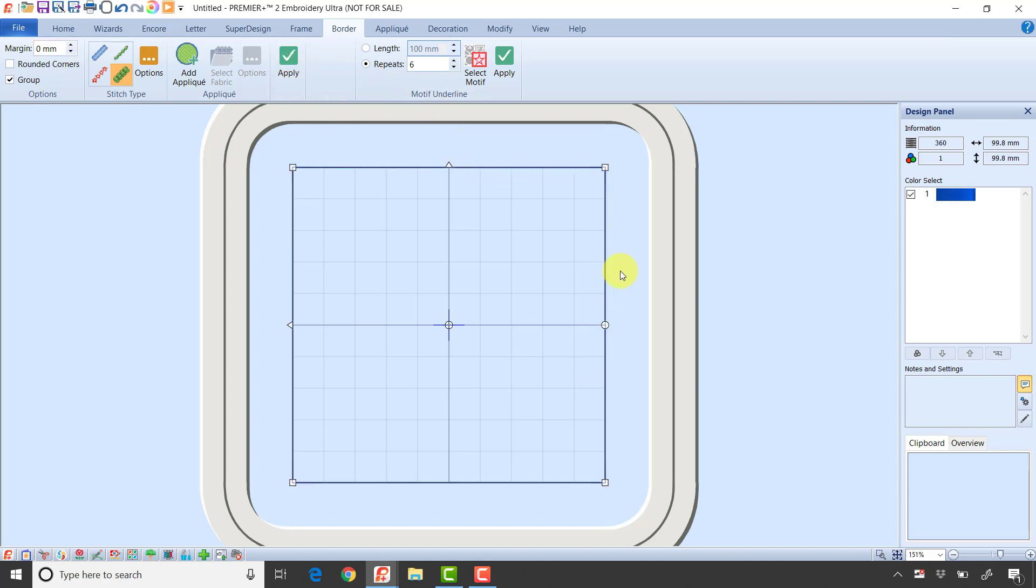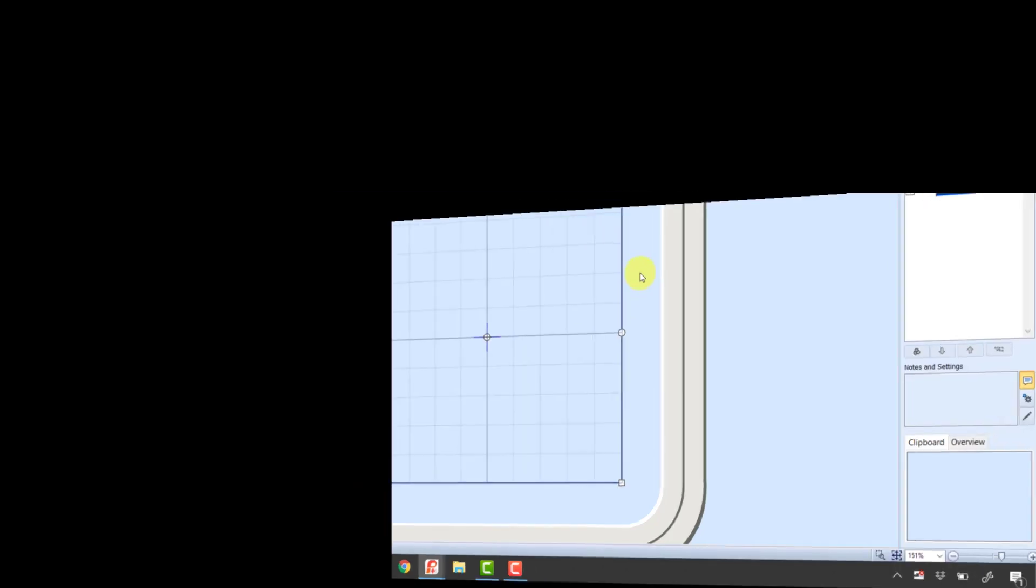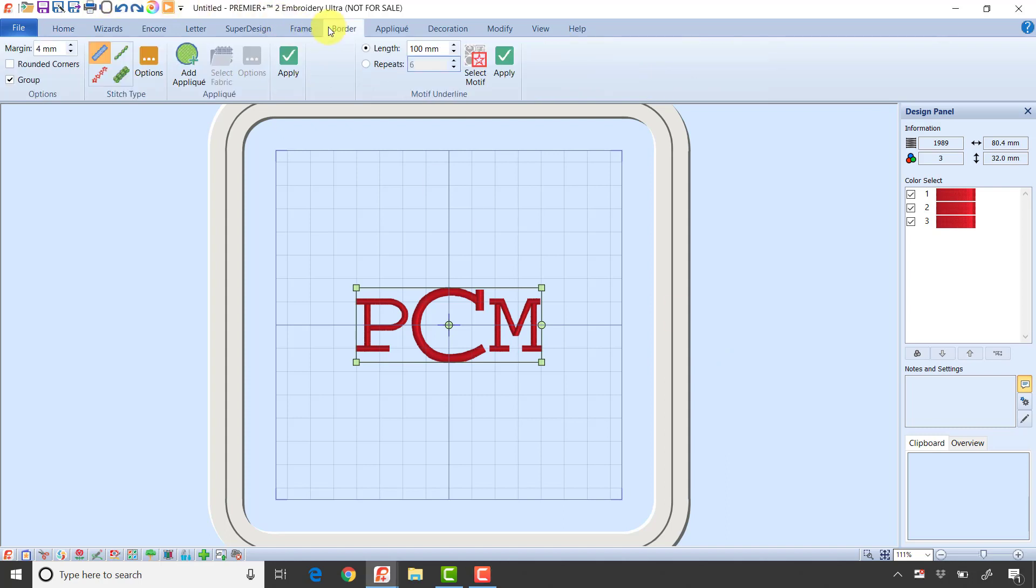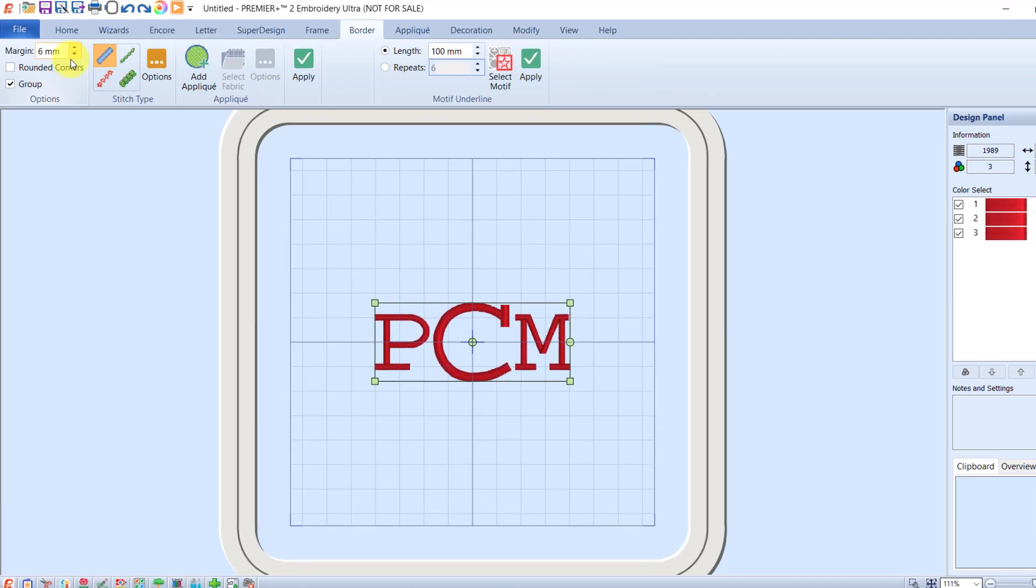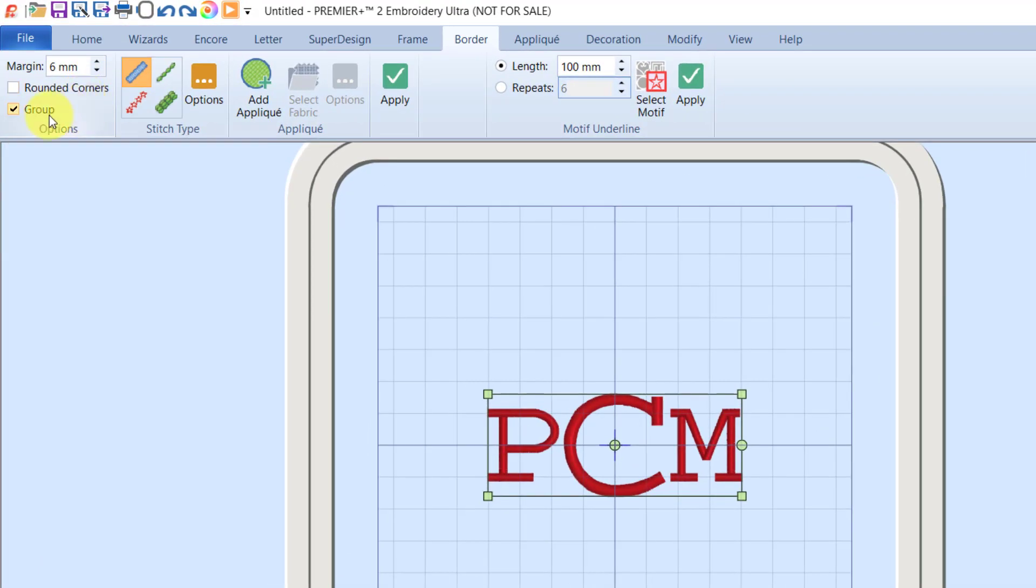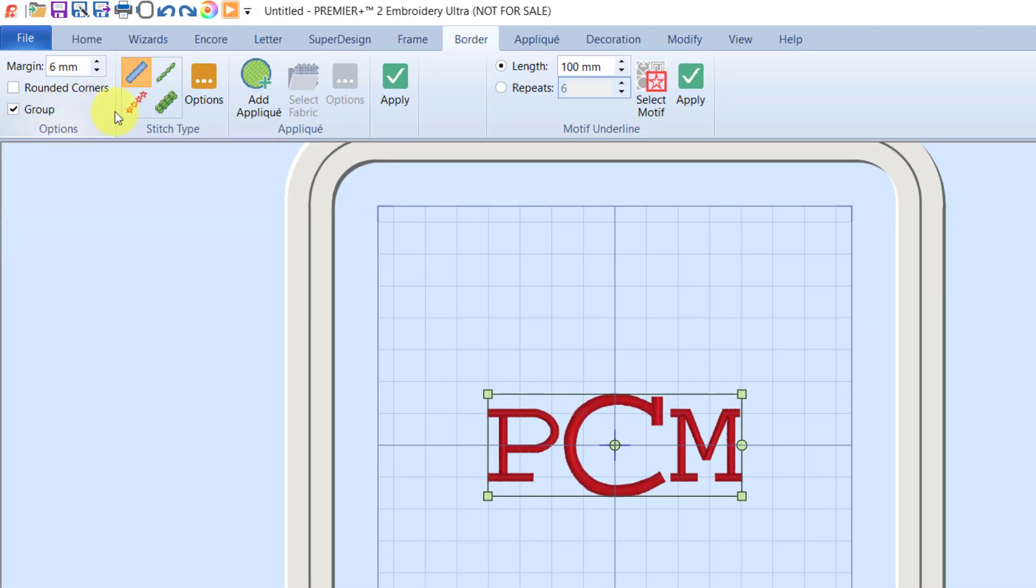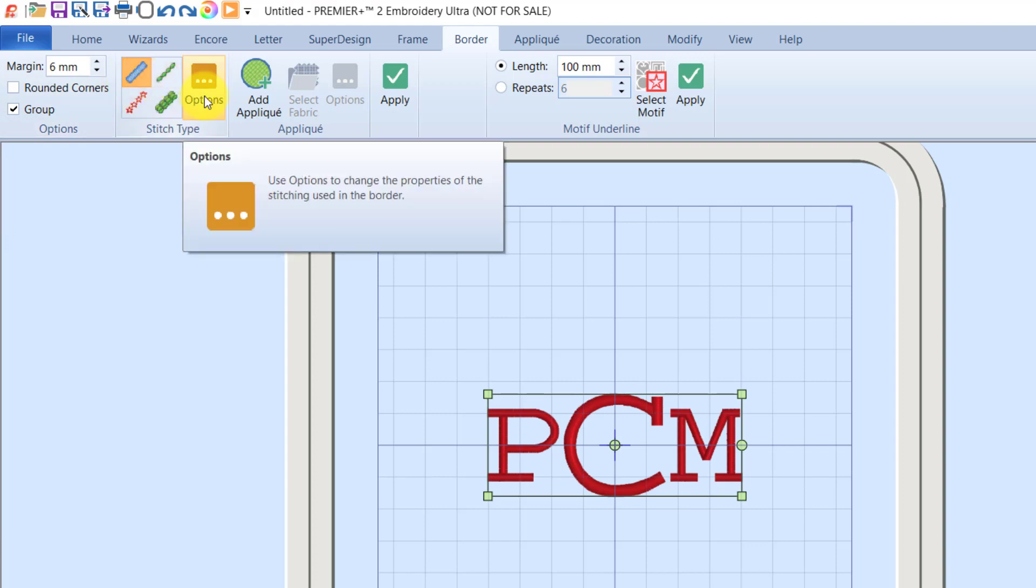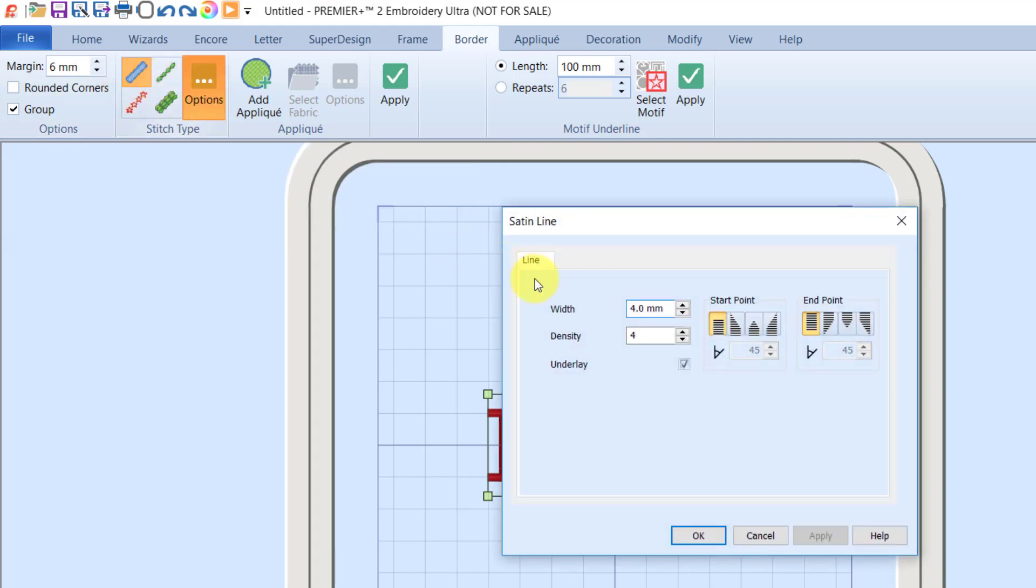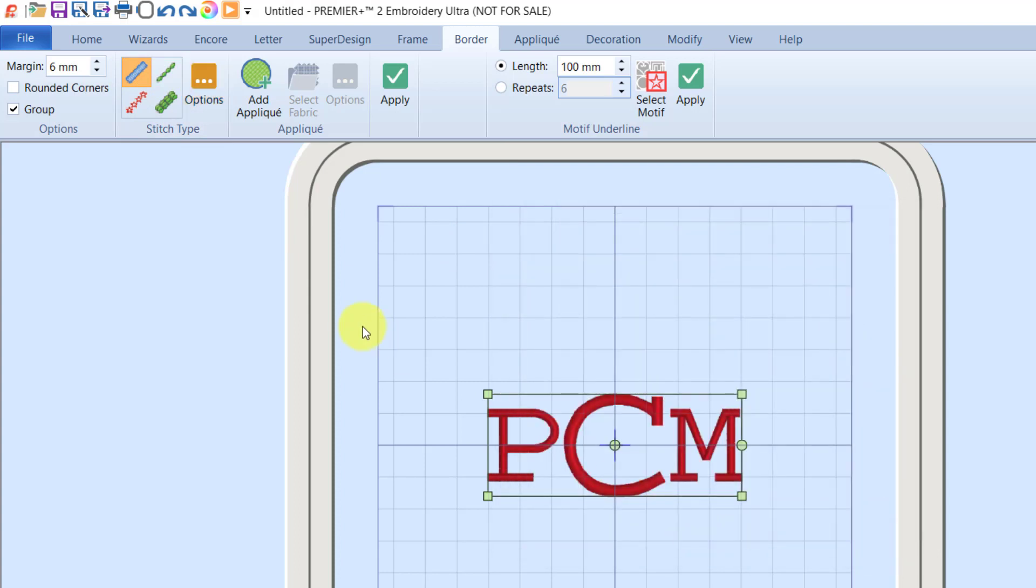I've brought in a simple monogram so we can see the other function on the border tab. With this monogram selected, I'm going to set my margin to about six millimeters. I'm going to leave group checked for a moment and stay on my satin line. Looking at my options, I'm at the default of four millimeters. I'll leave that and click the green check mark.